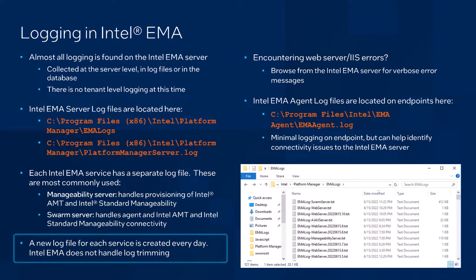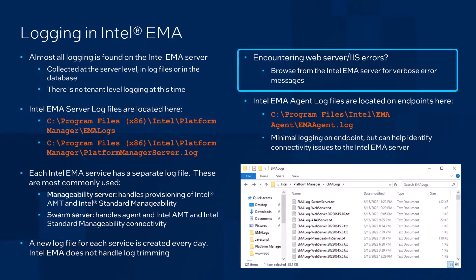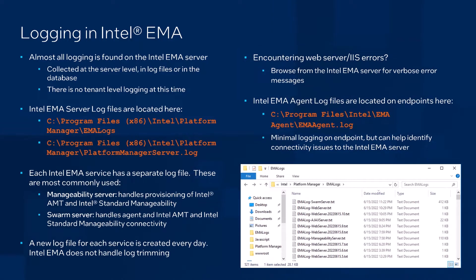These log files are created daily, and it's worth noting that Intel Emma does not handle log trimming, so especially in a production environment, periodically cleaning up these logs is recommended. Additionally, if you encounter web server errors when browsing Intel Emma's web interface, one helpful tip is to attempt to recreate the error browsing locally from the Intel Emma server, where you can expect IIS to display more explicit error messages.